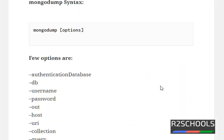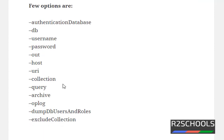Now let's look at the MongoDump syntax. Here in the options we have more than 20 options. A few important and daily-used options are: authentication database, username, and password.